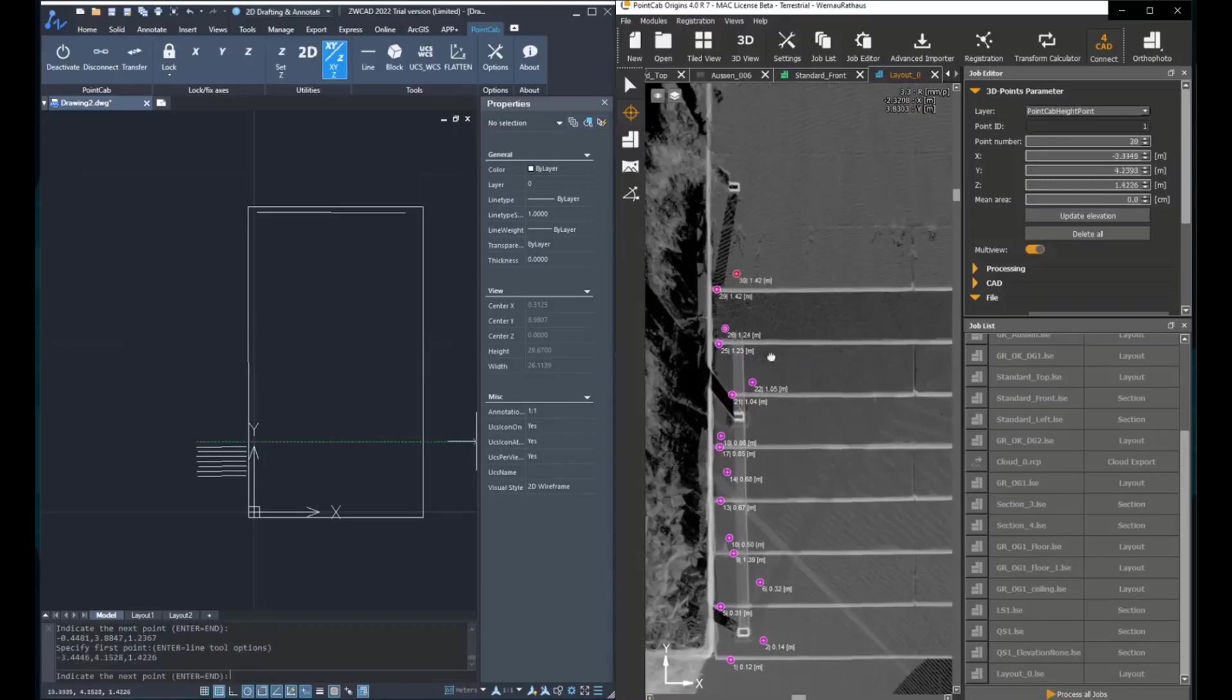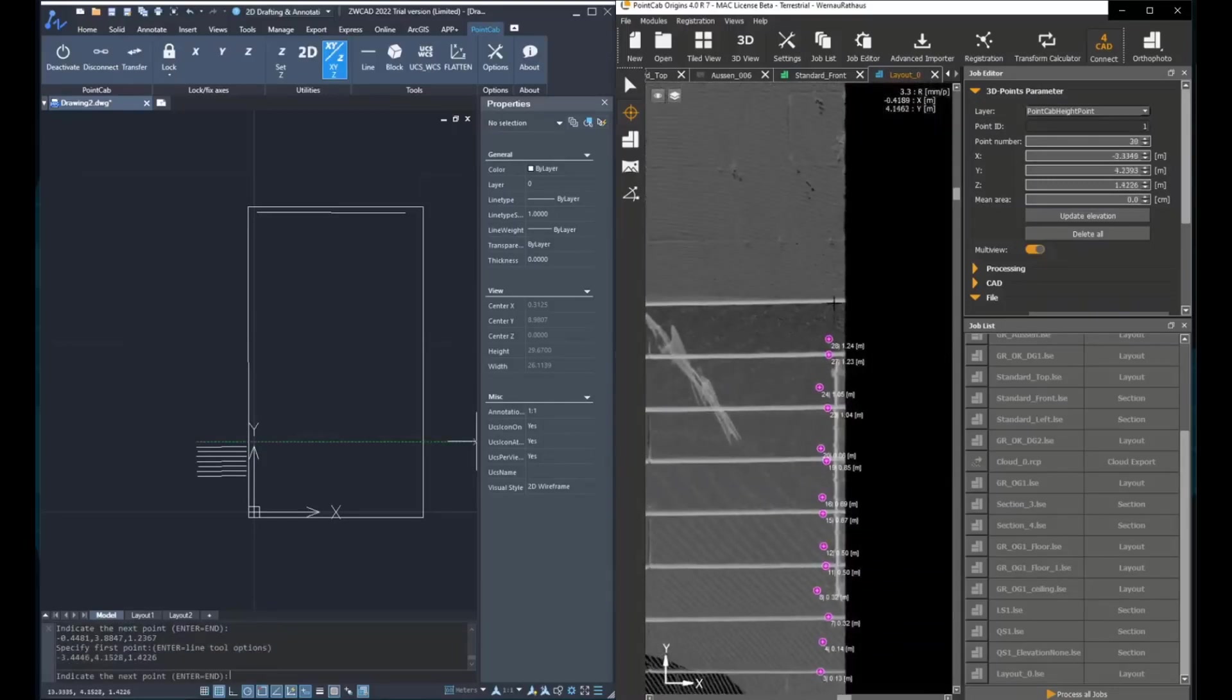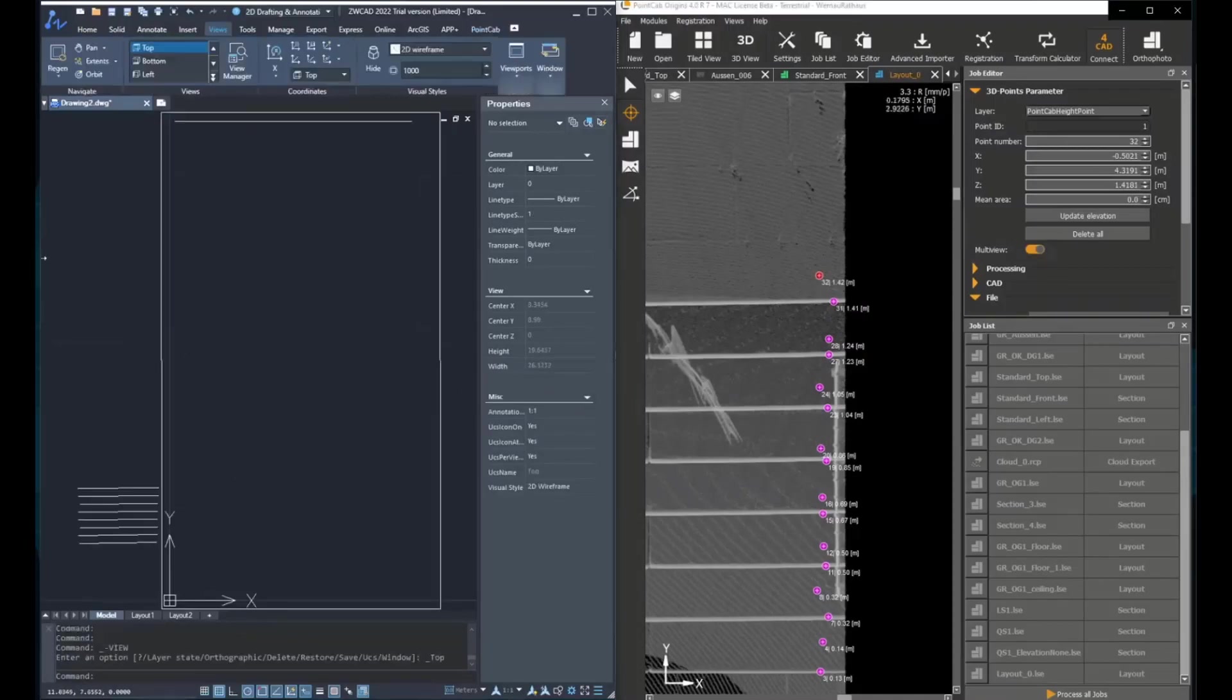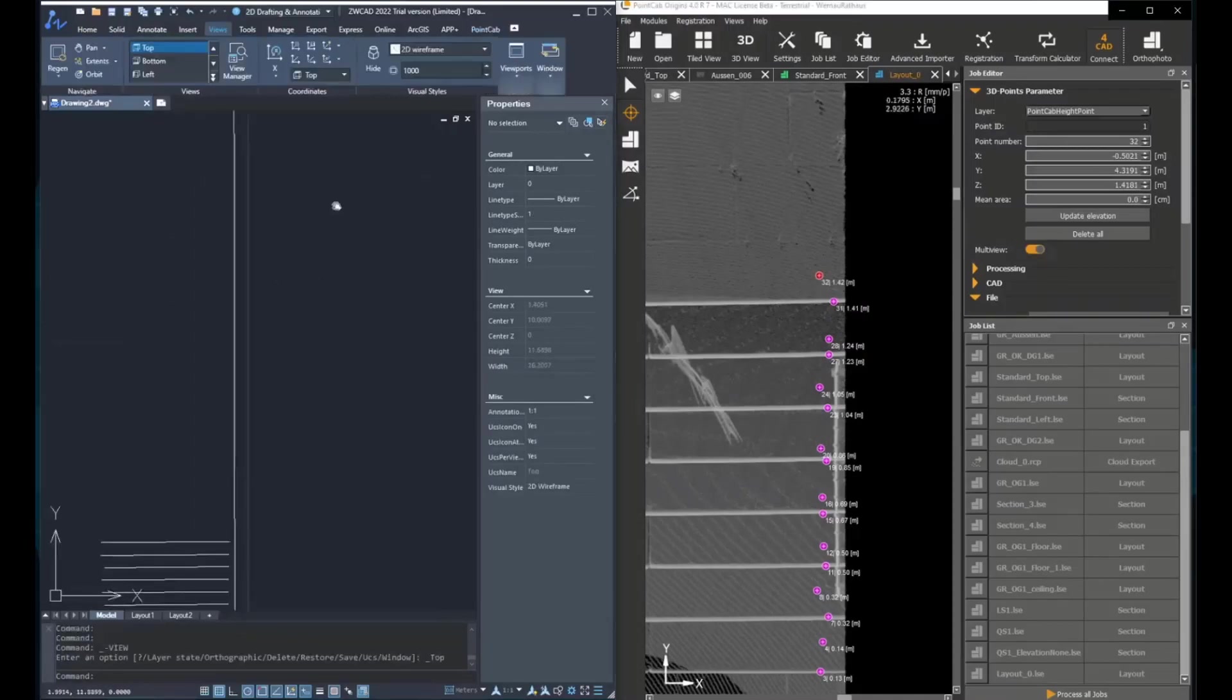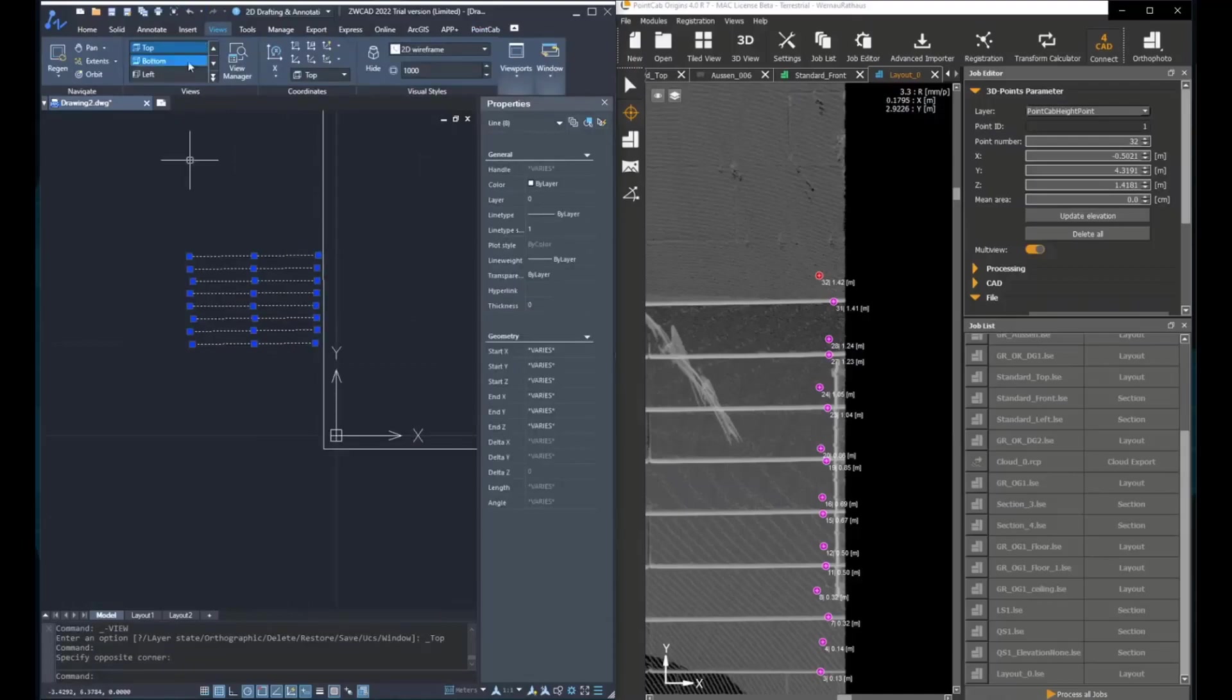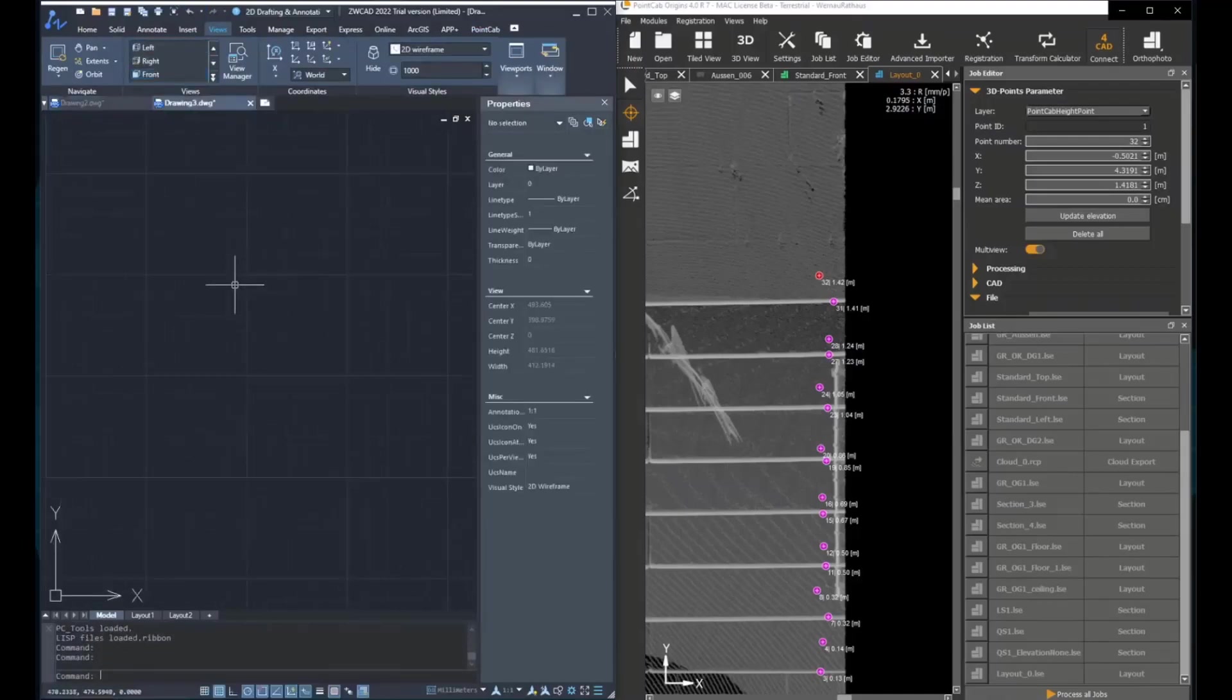So now after creating all the stairs by clicking two points for each point or for each coordinate transferred, we can go in the front view.